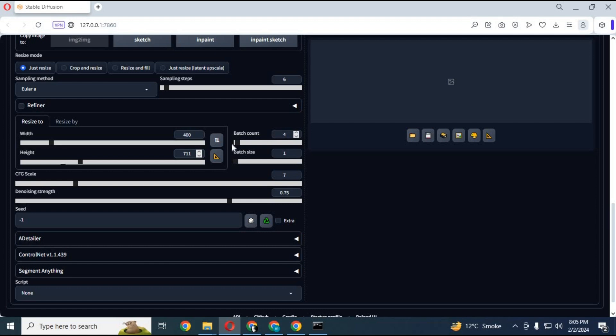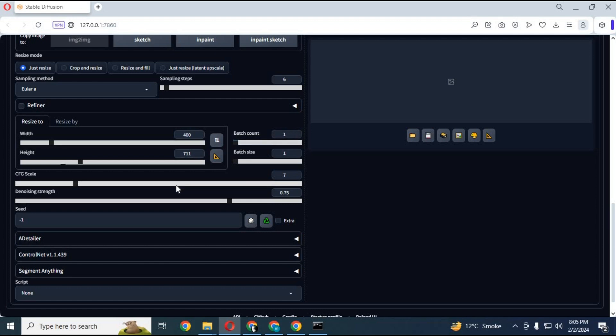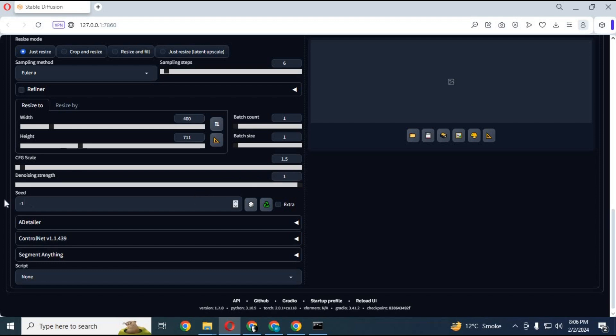Change batch count to 1. Change CFG scale to 1.5 and denoising strength scale to 1. Type any random seed rather than minus 1 or the result will vary.